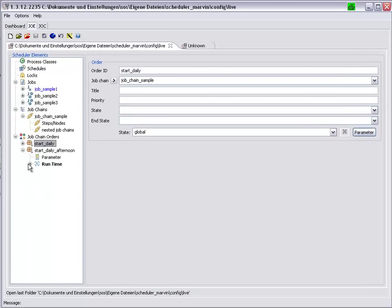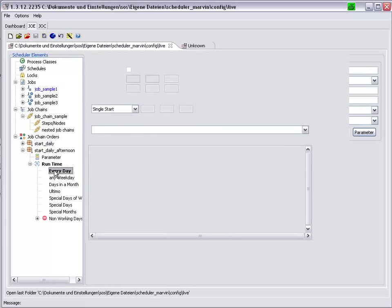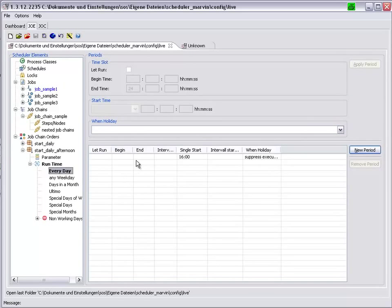The StartDaily Afternoon order also runs every day at 1600 hours.